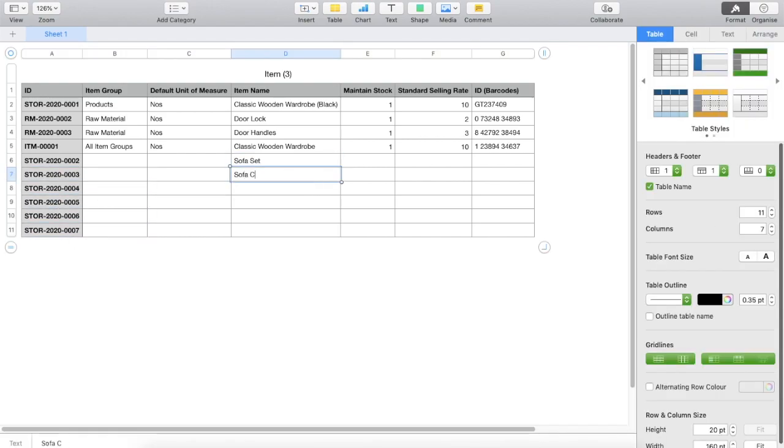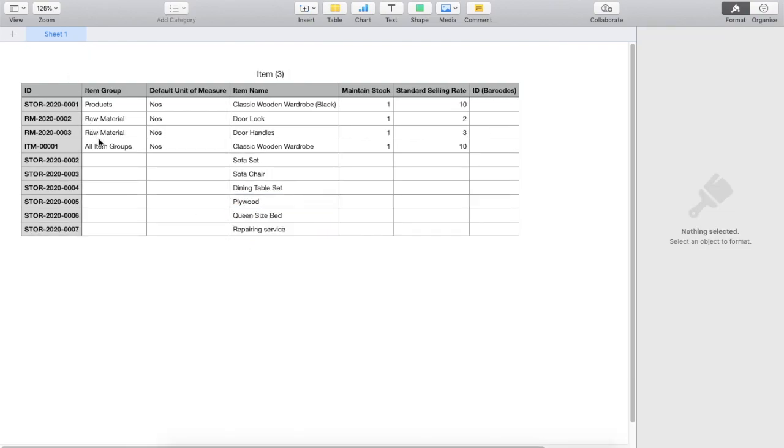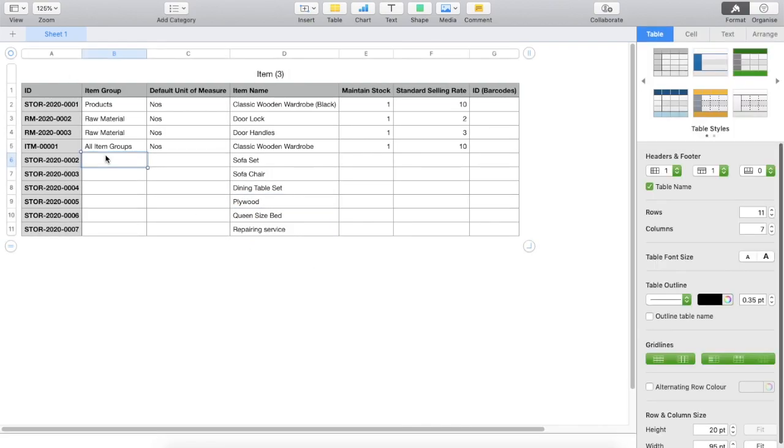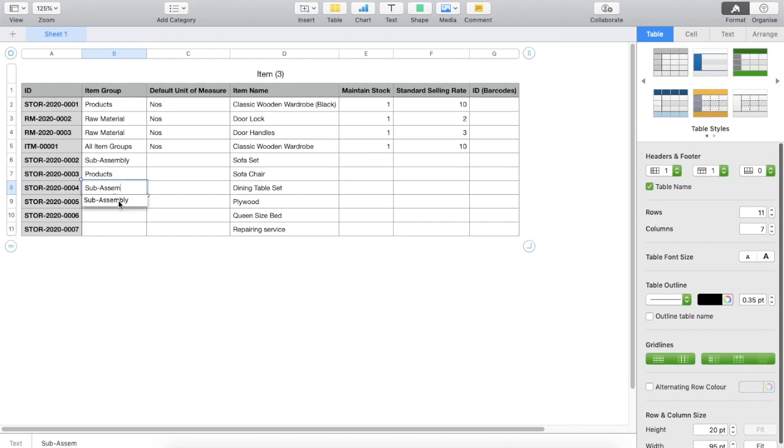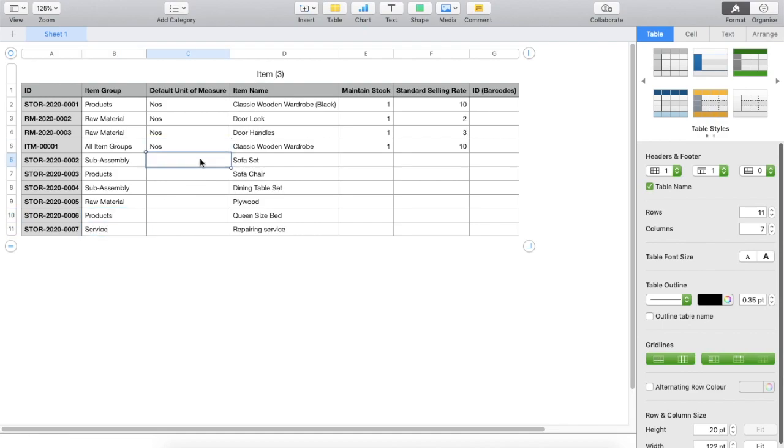Before going ahead, let me add the item name for all the items. Since I am going to be adding items that I may sell as well as purchase, I will add item groups accordingly. Here, I will have to ensure that I add item groups as what we have in ERPNext. Any other item group will not be accepted and my import will fail. Ensure that the measurement units or the UOM that you select here is the valid UOM in the system.